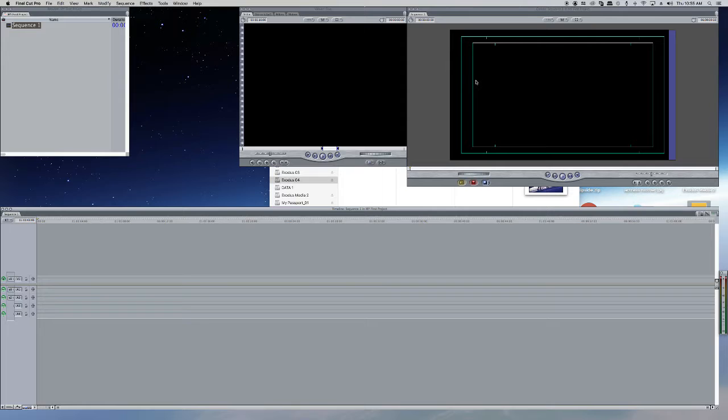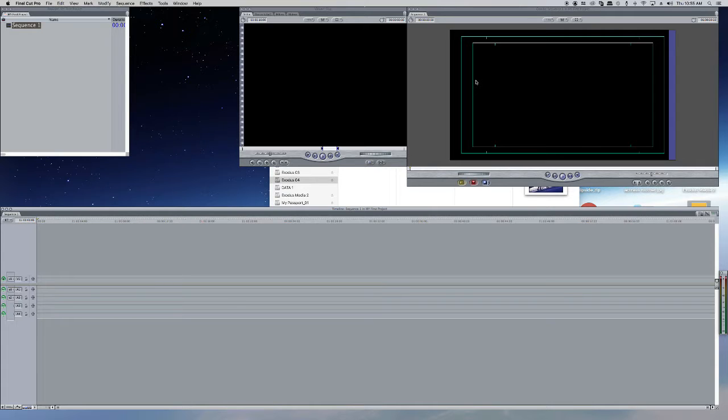The most expensive thing is that we need a Mac system to use Final Cut Pro. Without a Mac system, we cannot work on Final Cut Pro. We need a good system.